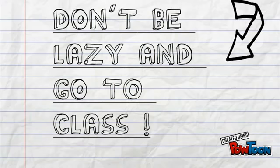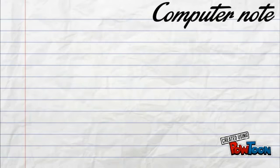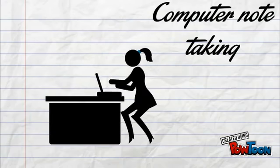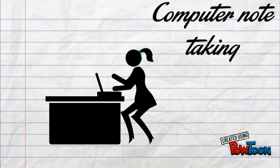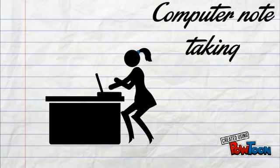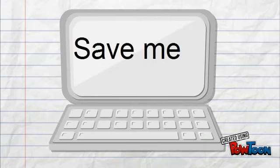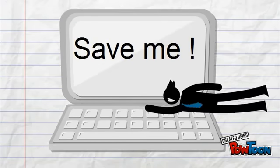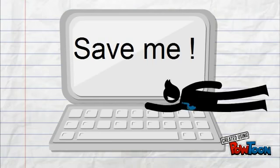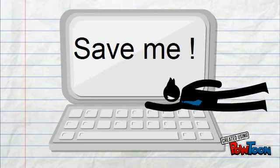Another great way to take notes is on the computer because it is easier to save and organize your notes. Just remember to save your notes because you don't want to lose all that important information.